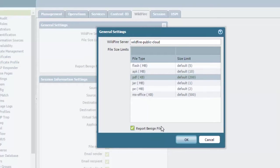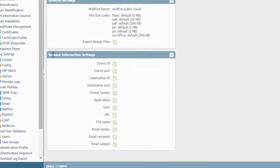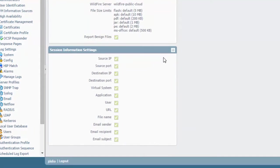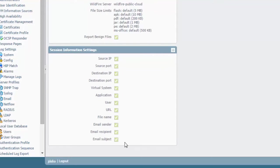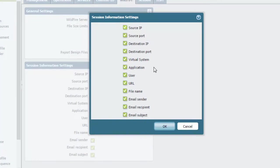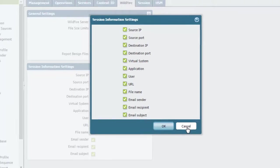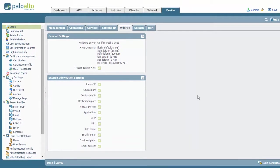You also have an option to report the benign files here if you'd like to still see benign files also. The session information settings: this is when the file is uploaded to WildFire, what information that you want to include with it. If you do not want any information included, just edit and uncheck any option that you do not want to have sent and have reported on to WildFire.